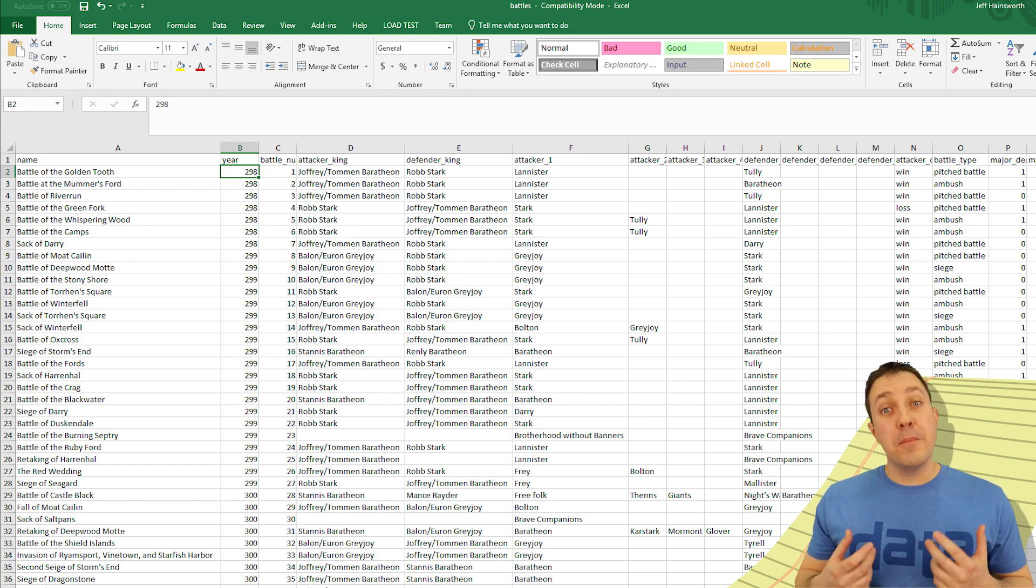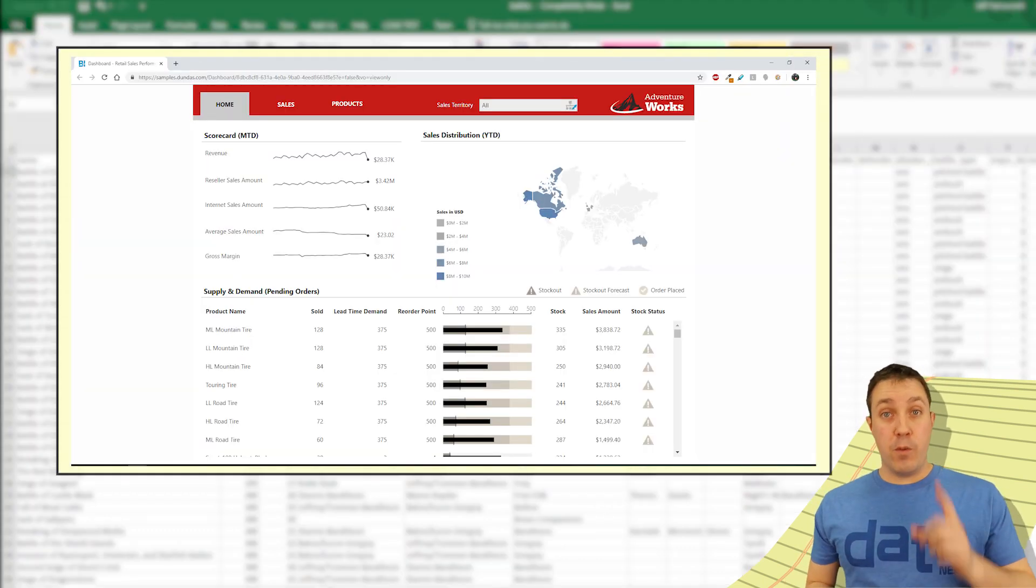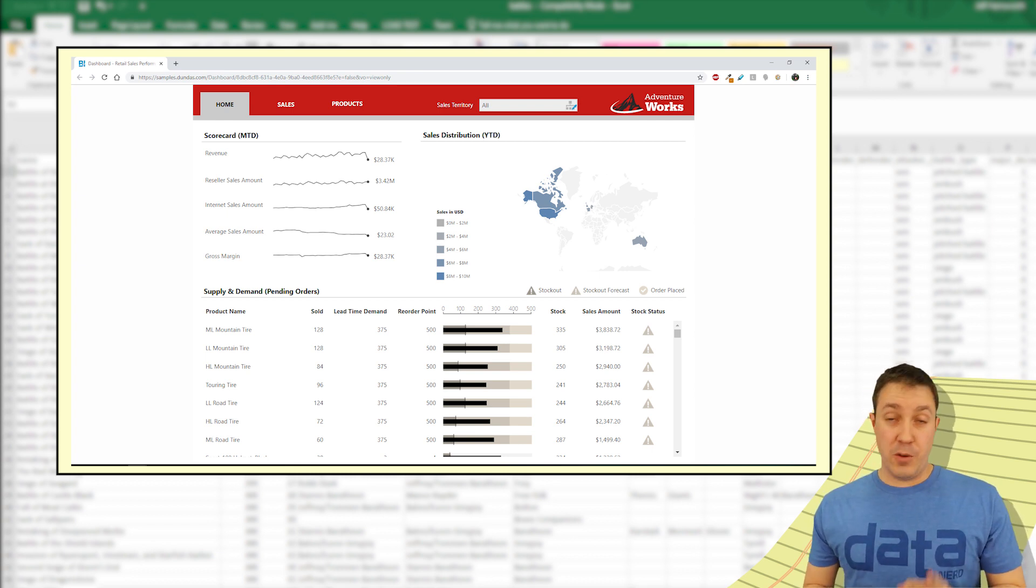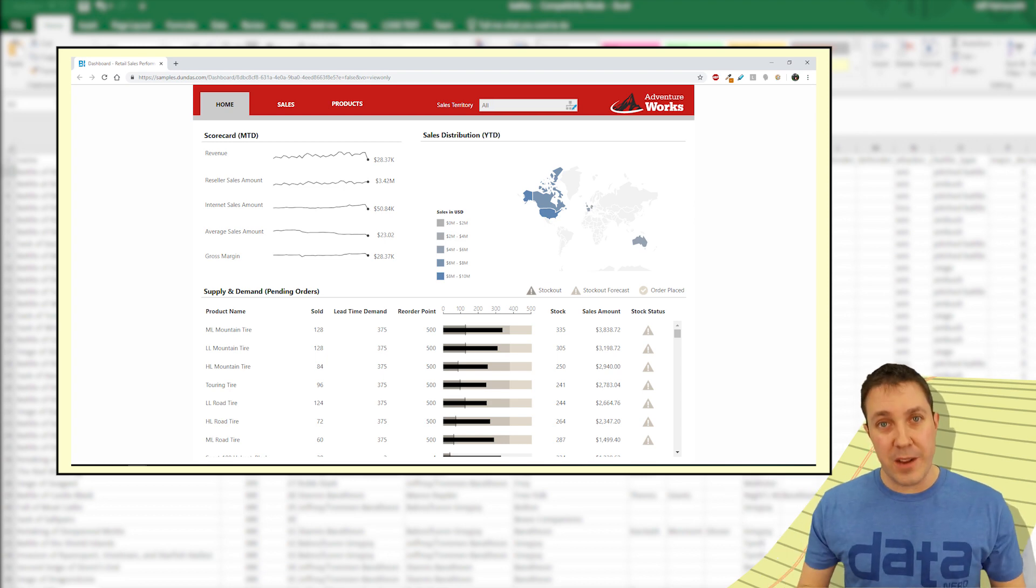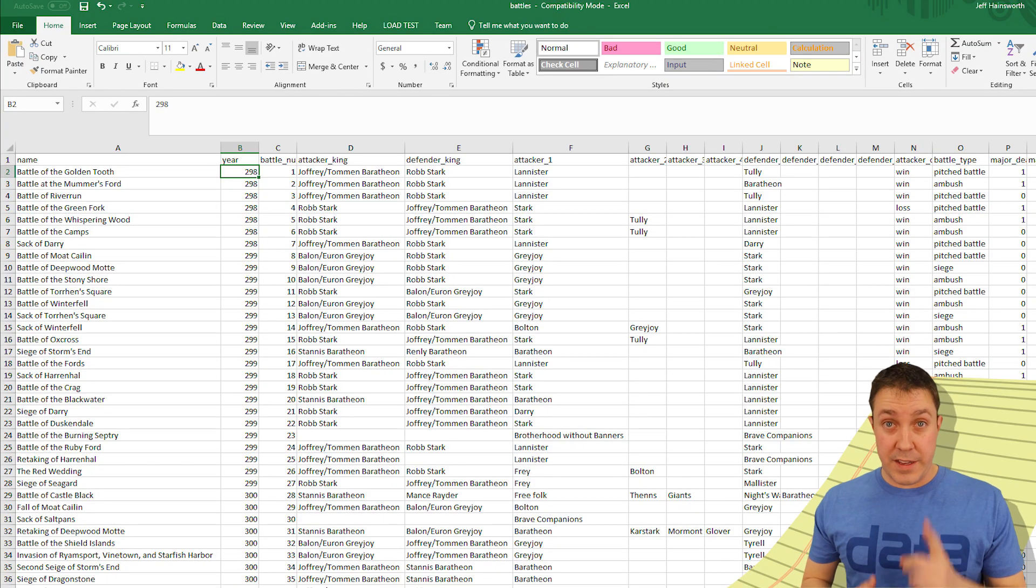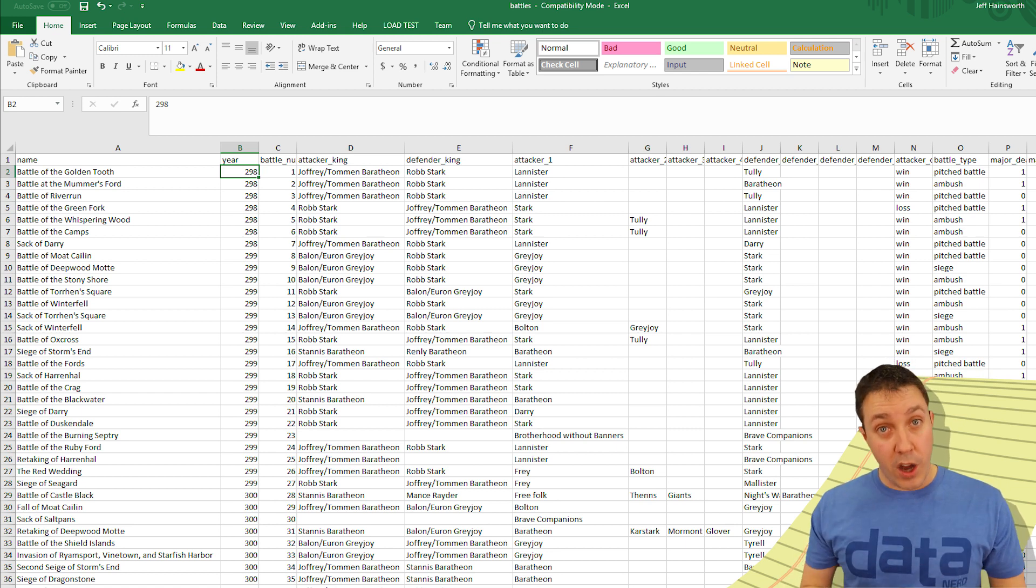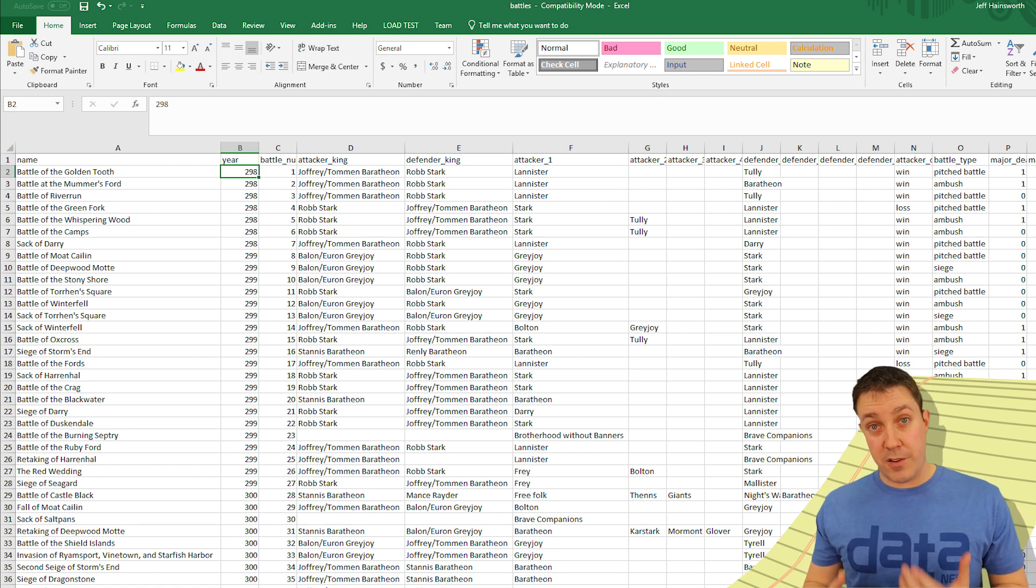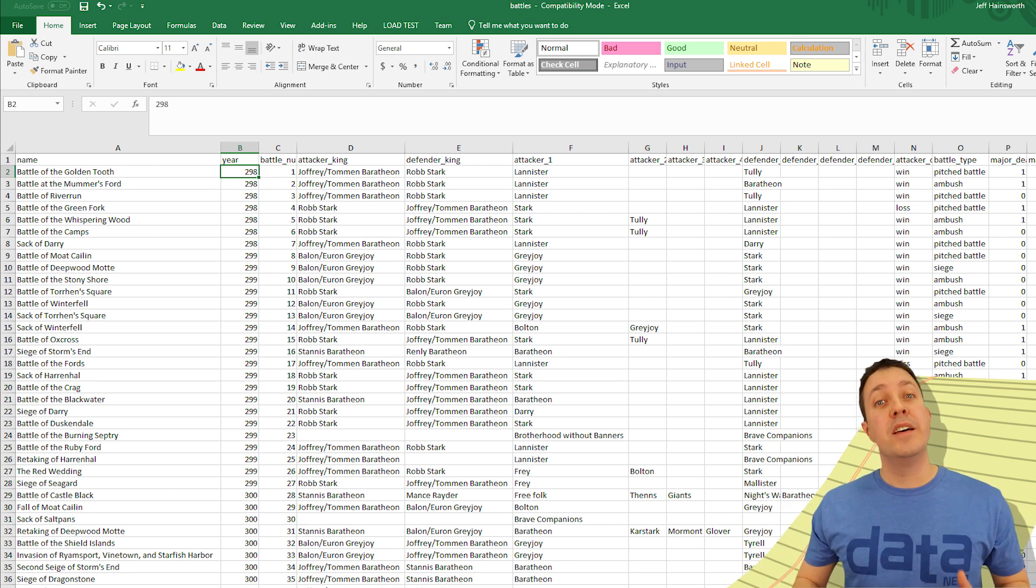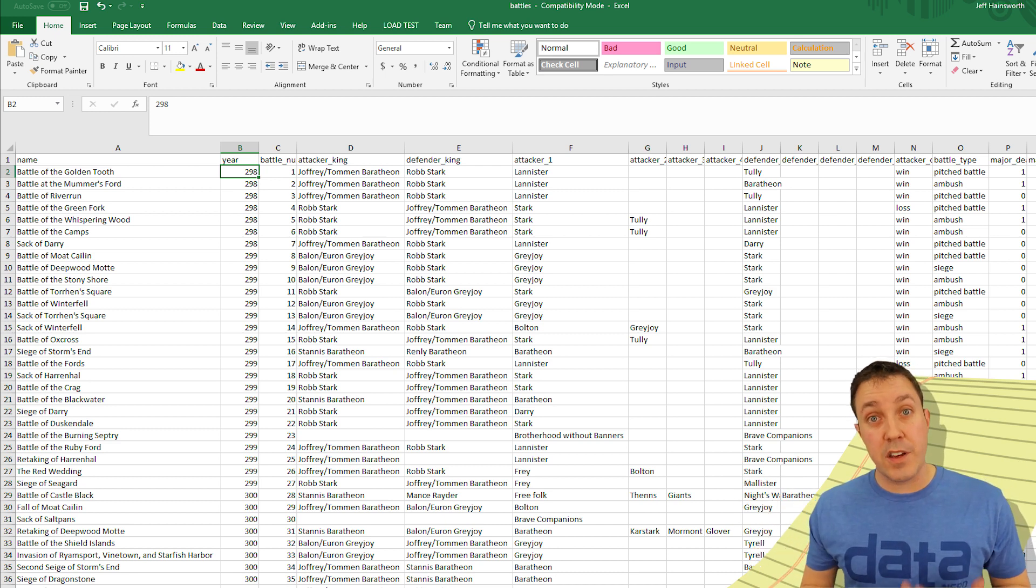Most modern BI tools are web-based. We have one version of the truth. We have one version of each dashboard and each report. We don't have this problem of all these multiple versions running around. Whenever there's an update, we have one master version. So whoever the content creator is or the multiple content creators, all the updates are pushed out automatically to the users who are viewing this content.